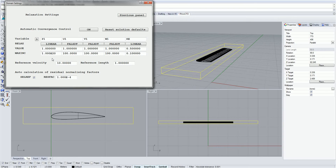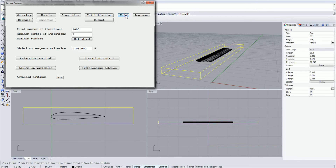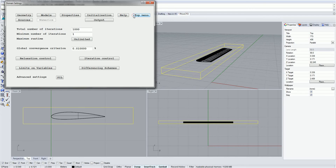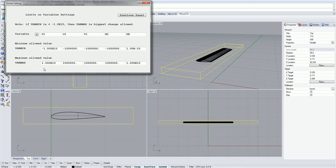Watch the video on convergence for a more in-depth explanation. Iteration Control refers to the number of iterations conducted on each sweep; in general, it is not necessary to alter the default values. Limits on variables can be used to aid convergence, restricting the solver to a certain range of values for each variable. However, too narrow a range may impede the solver from converging, so in general it is not necessary to edit these values.